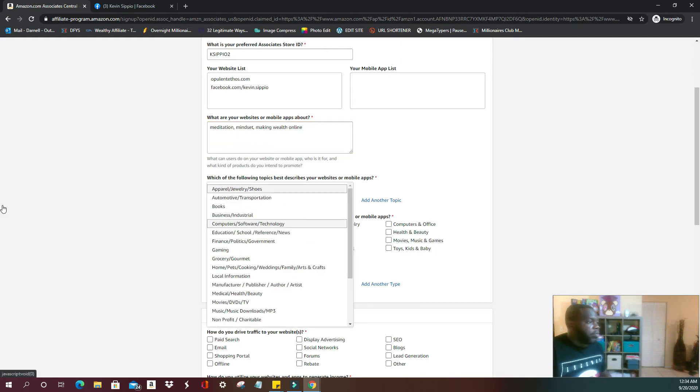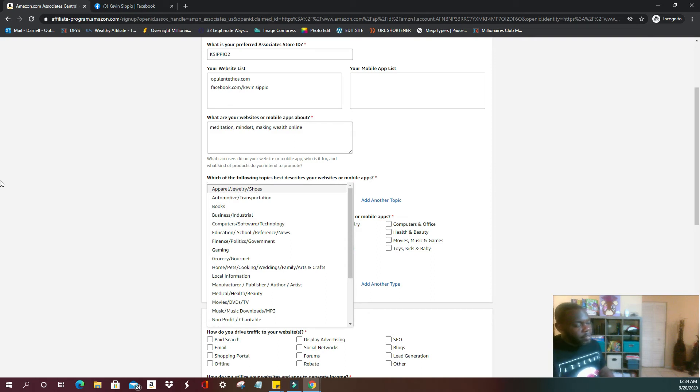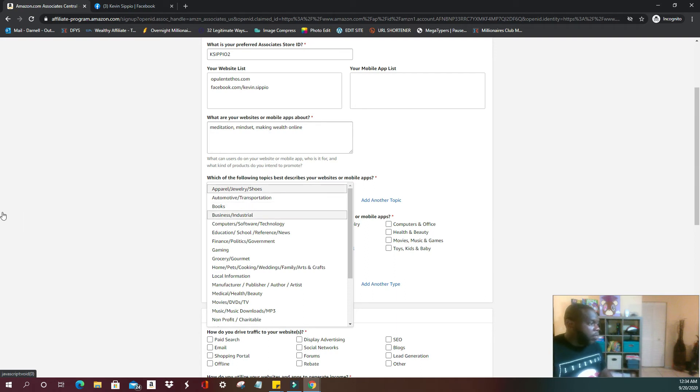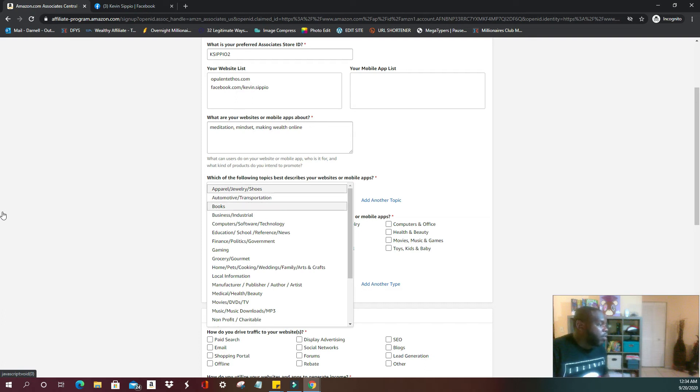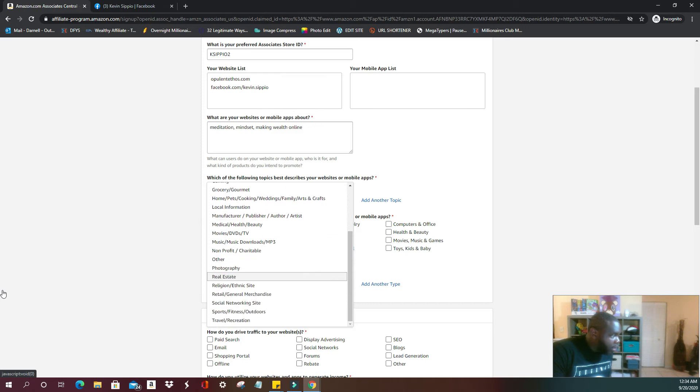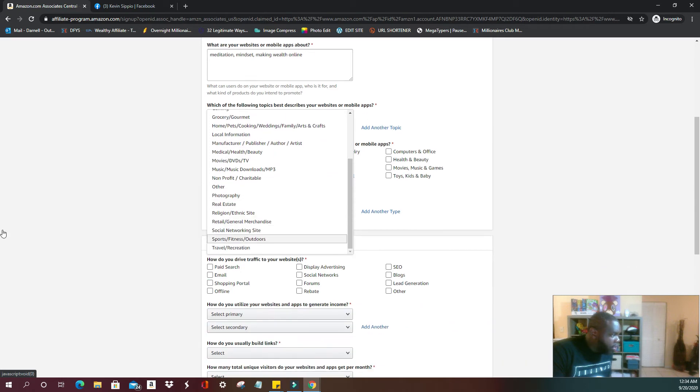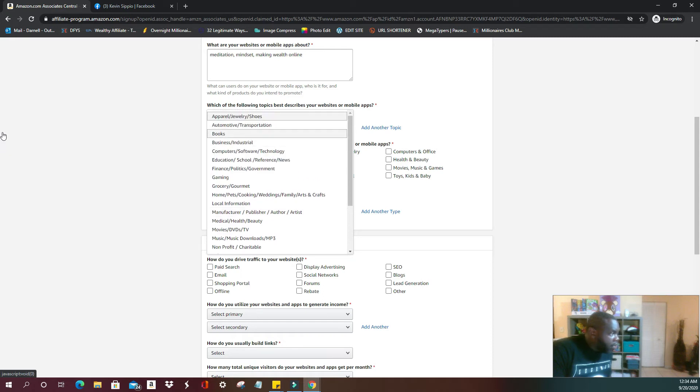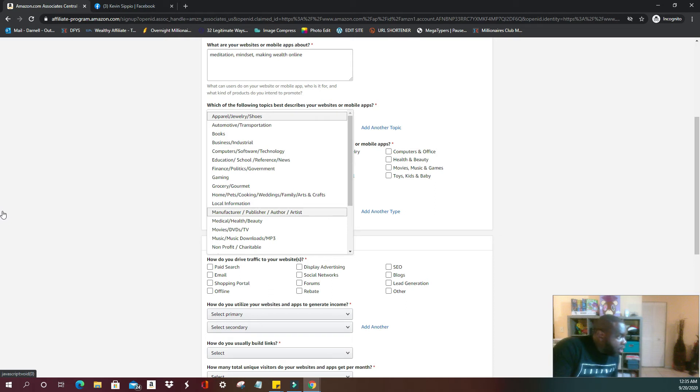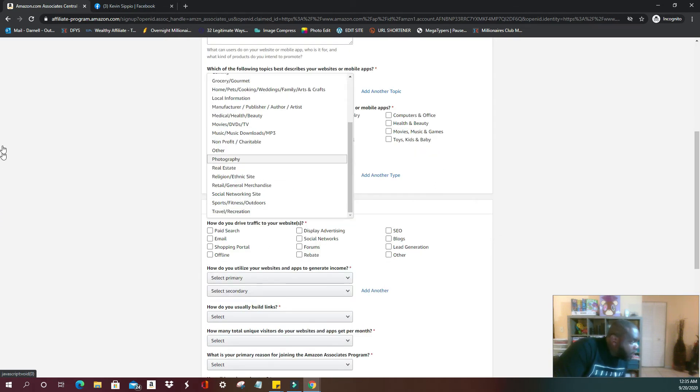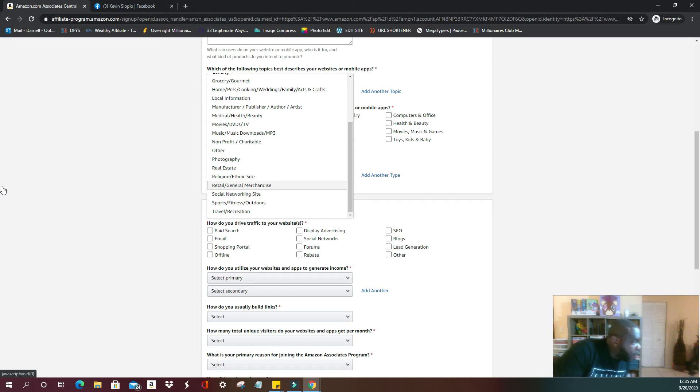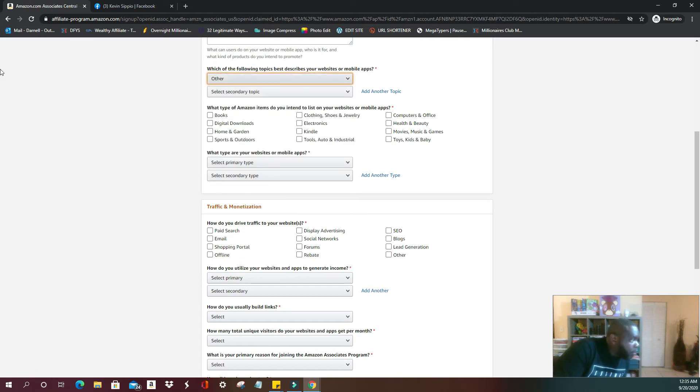They're going to ask you what topics best describe your website or your mobile apps. So you're going to get a list of categories. You're going to go ahead and select the one that's most closely related to what you have going on on your website. In my case, I am doing... got everything here, automotive, transportation, books, business, industrial, education, finance, gaming. For those who are just using their Instagrams, Facebooks, your multimedia sites, you can just put social networking site. But me, I am other.